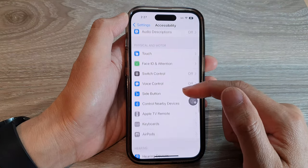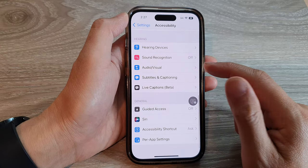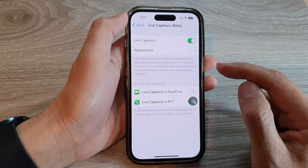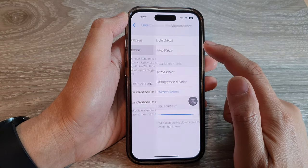Next, scroll down and tap on Live Captions. Then tap on Appearance.